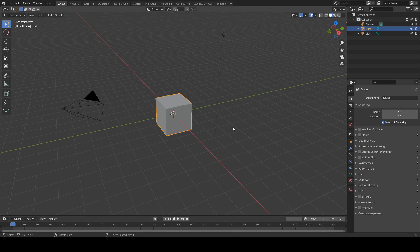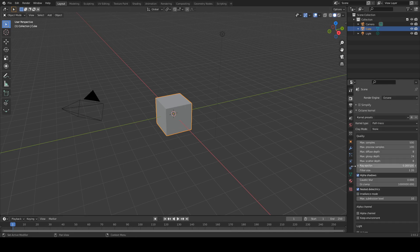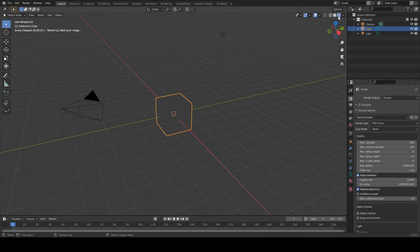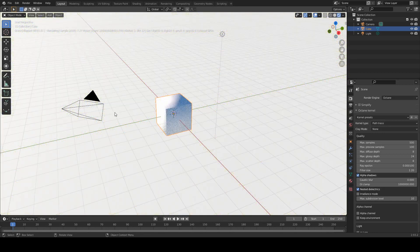Okay, so here we are in our opening screen. We're going to have to change this to Octane Renderer, and let's go into Rendered Mode.